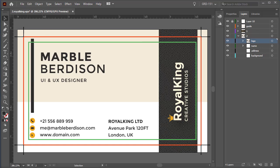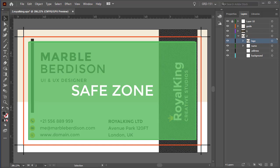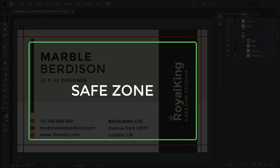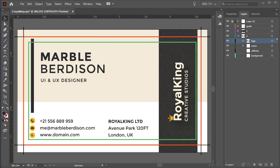Finally, don't forget to ask your printer the recommended safe zone or margin you should have to make sure your information doesn't get cut.